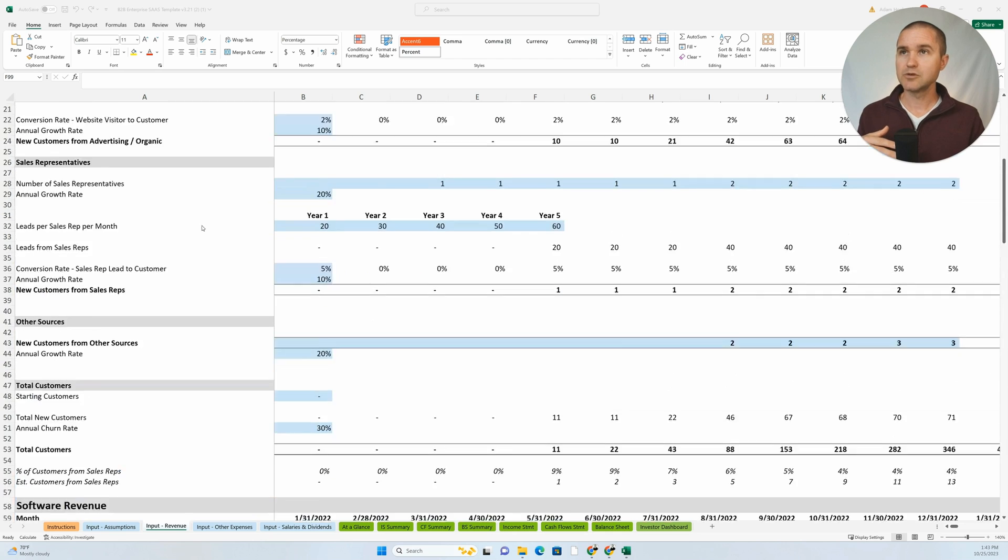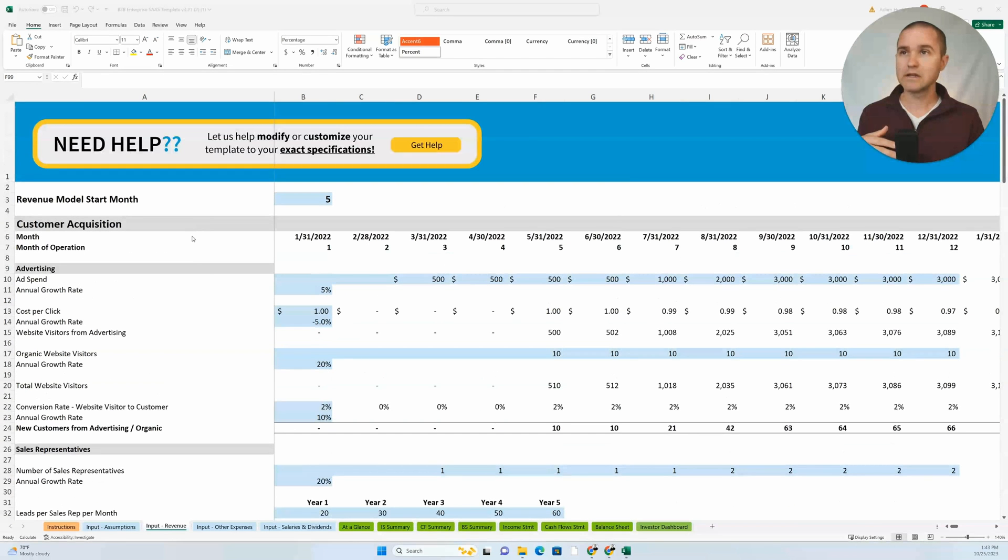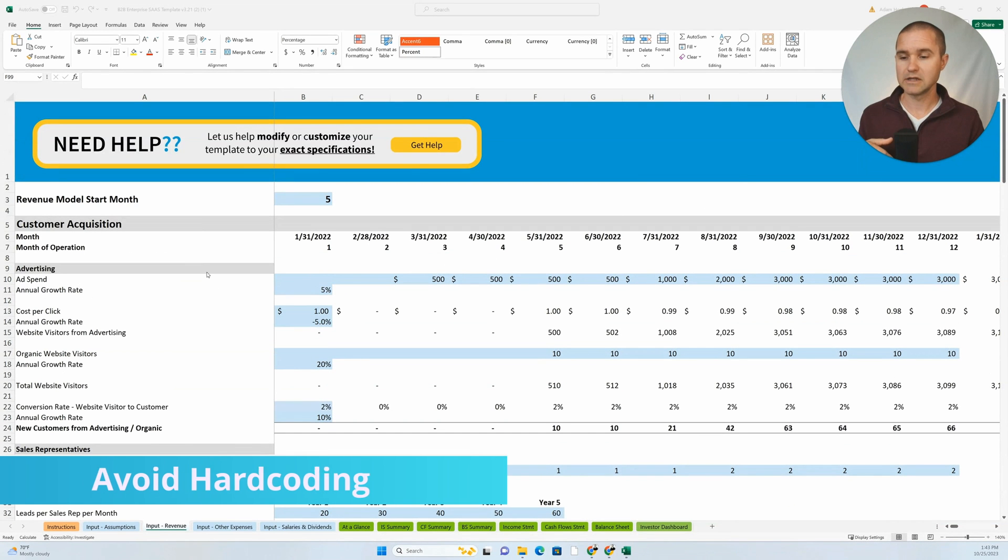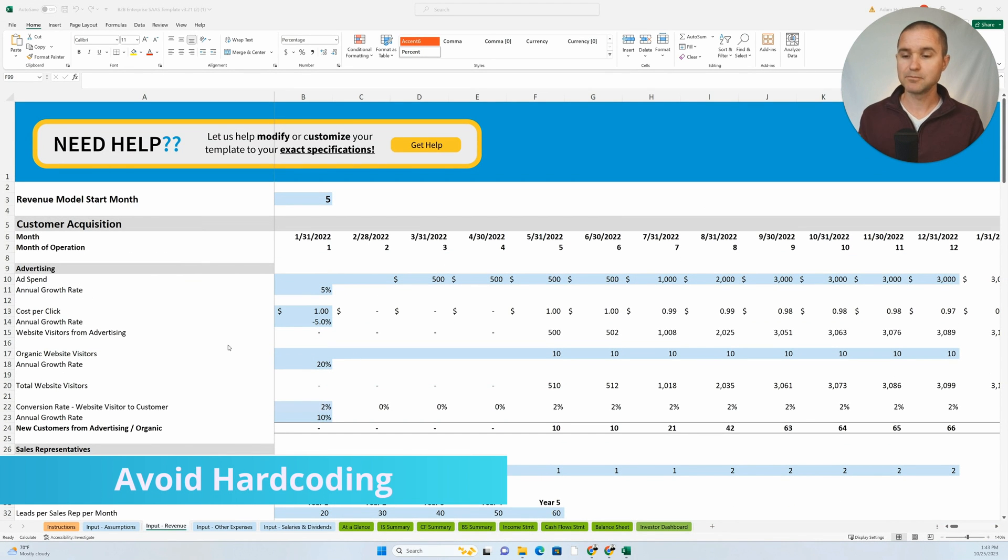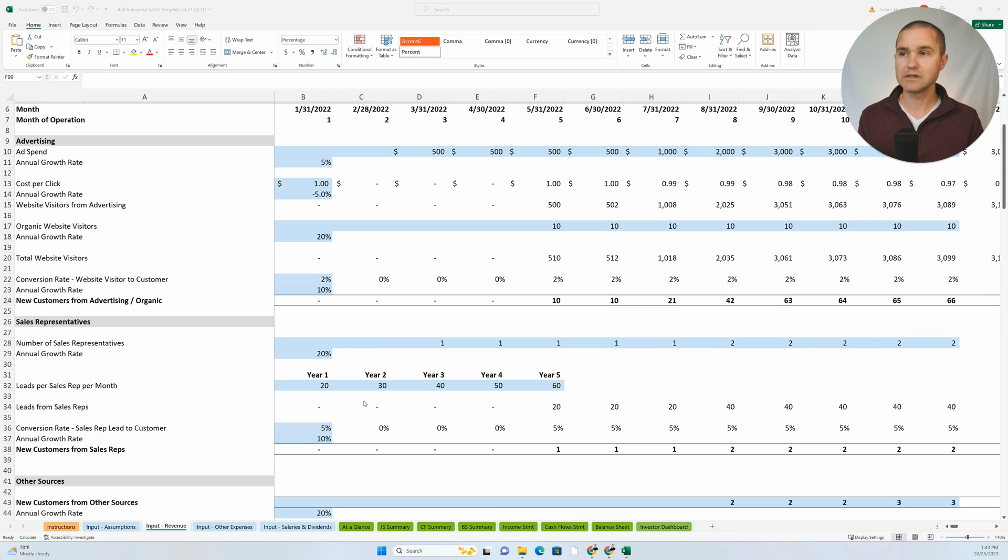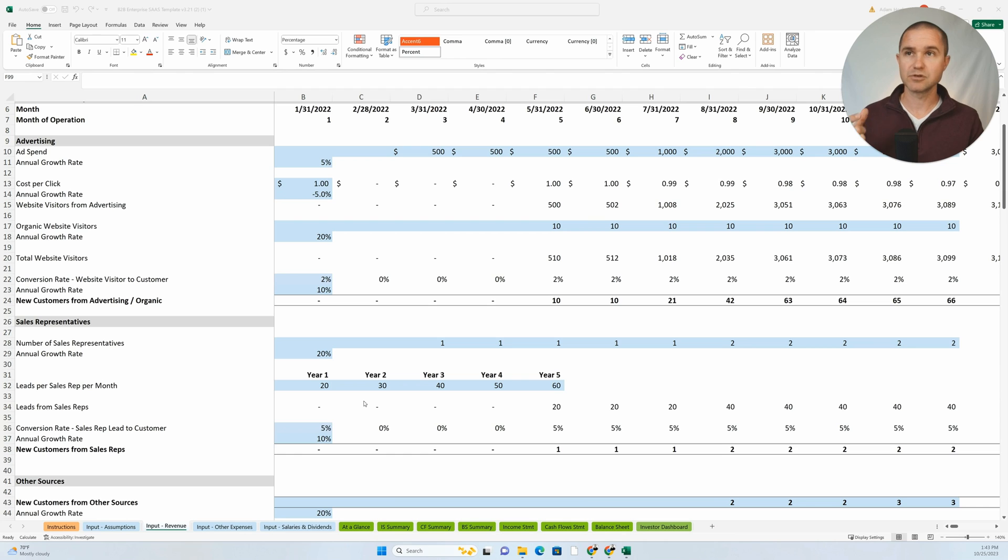The next thing you want to do is avoid hard coding. So you don't want to input numbers directly into formulas. Instead, use input cells or assumptions.